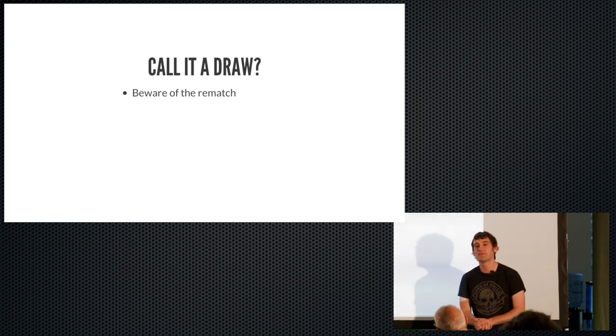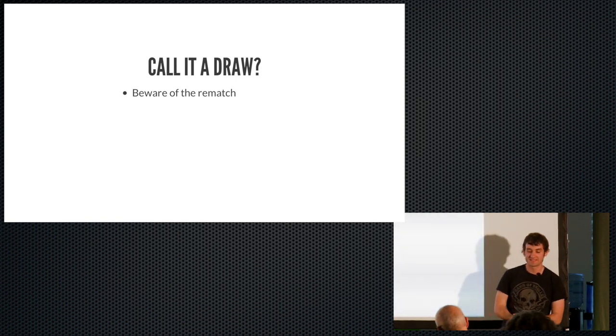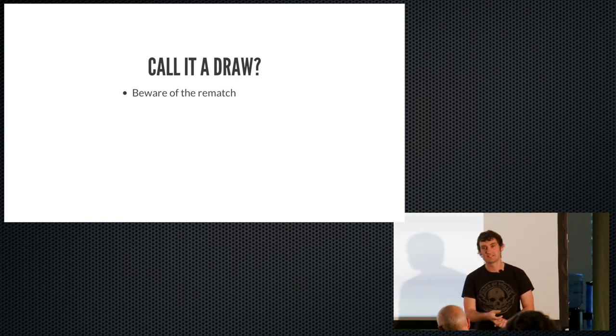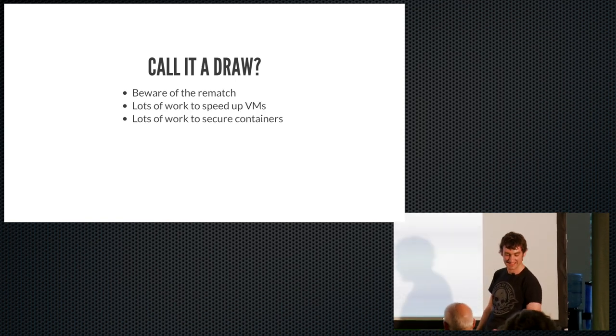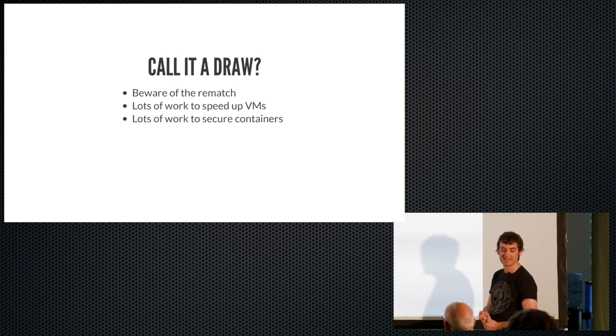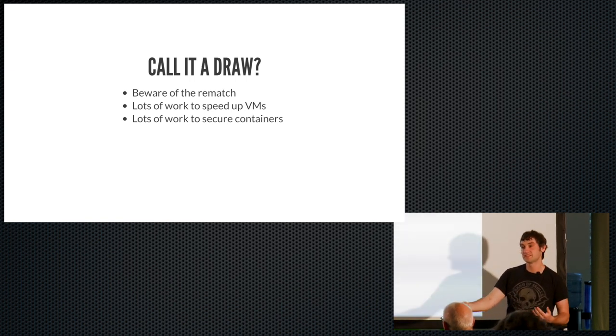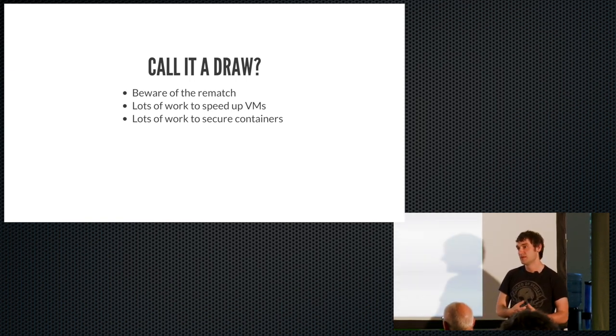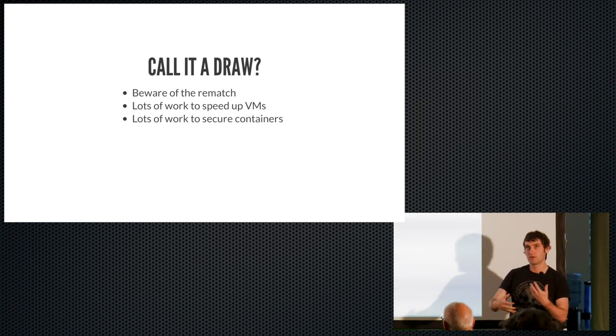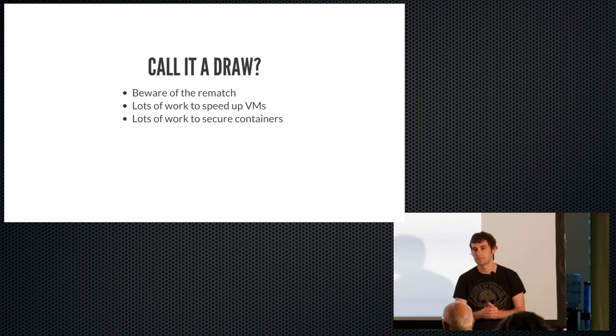But I will say, beware of the rematch, because there's a lot of interesting work being done. So one thing is, there's a lot of work going on to speed up VMs. So you're actually going to see VMs, I think, being used in a more container style workflow. So projects like Clear Container from Intel, that's actually using VMs in a sort of container style. And also, there's a lot of work going on to secure containers. So there's things like seccomp from Docker. But there's also a lot of work going on with Linux kernel containers to make sure cgroups and namespaces and so on are secure and do everything they should. So in a few years' time, it will be interesting to see where we are.